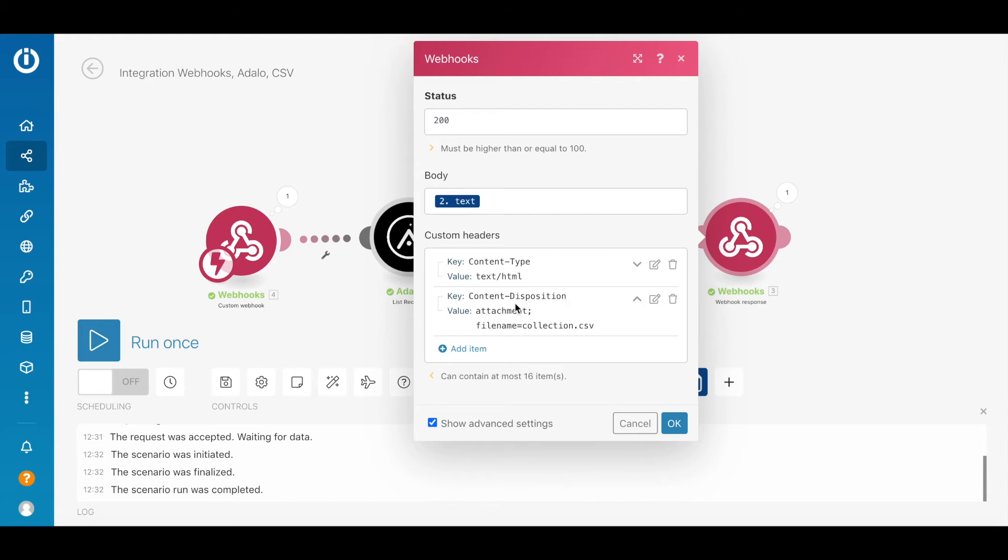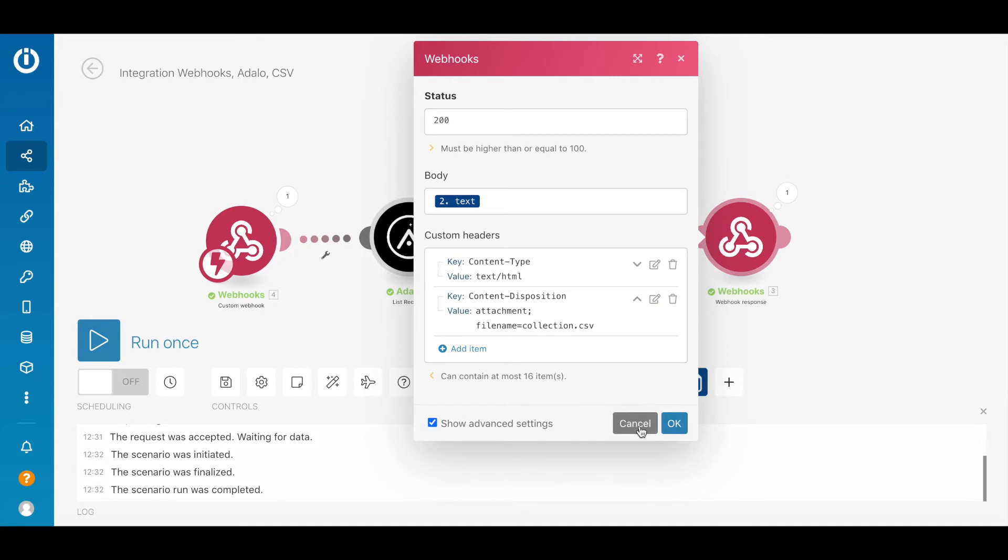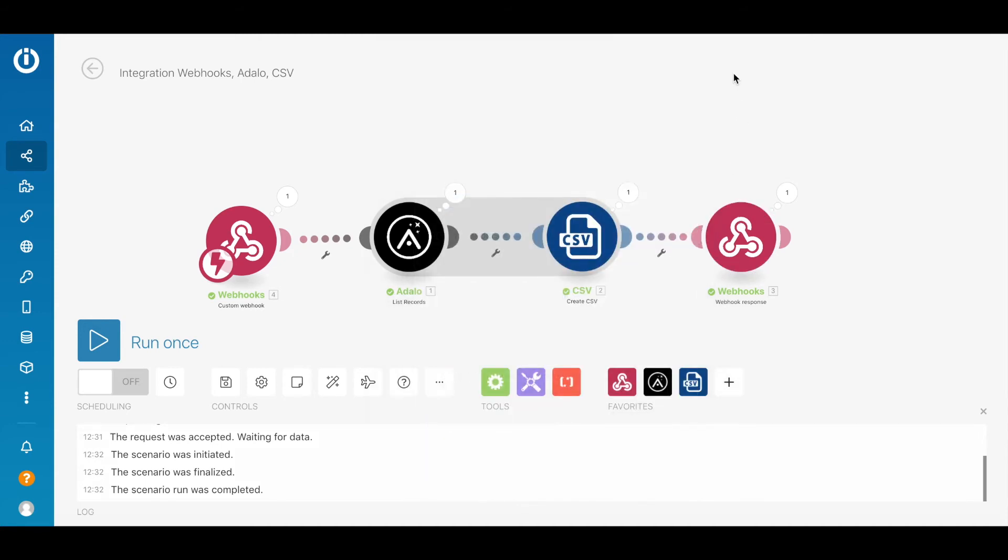The second one is content disposition. With this, I force the browser to download the file instead of displaying it. Here I put value attachment and file name, it's just collection CSV. This is the way IntegraMAT Scenario is built.